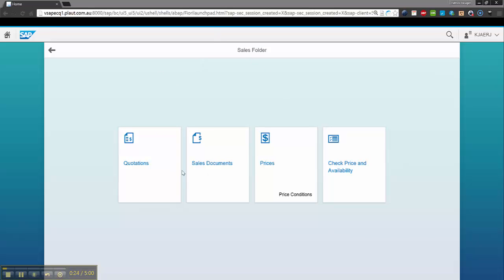So here I have three more folders: one for quotations, sales documents, and prices. I also have the possibility to go into my check and pricing availability.